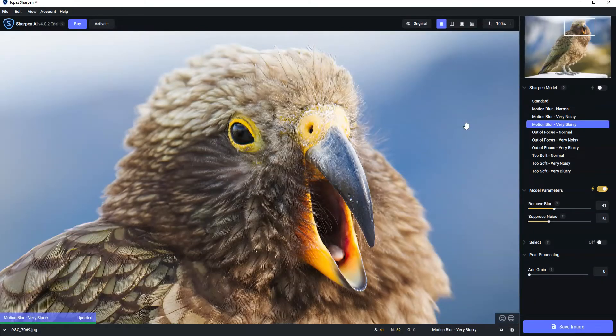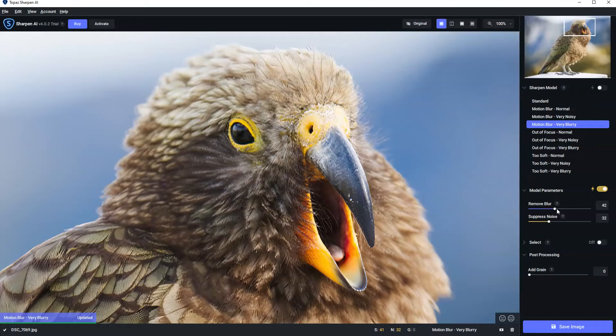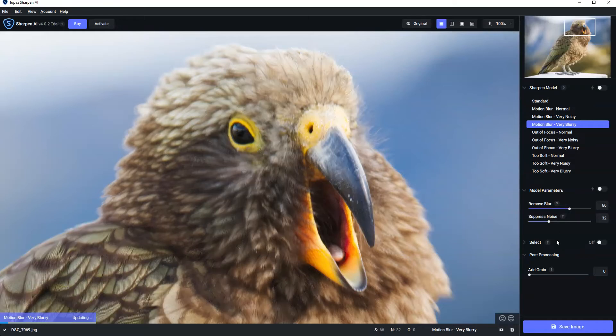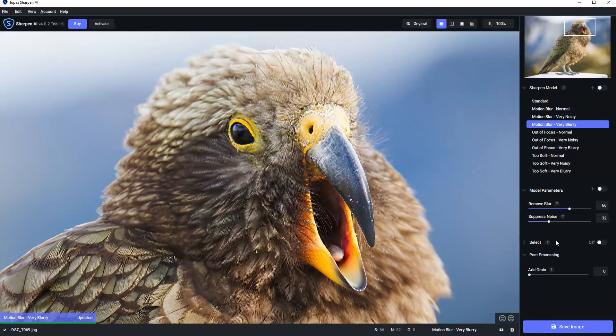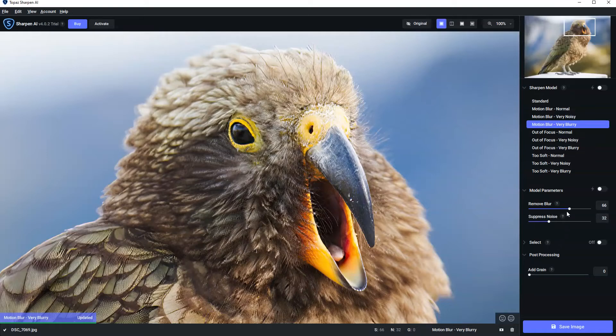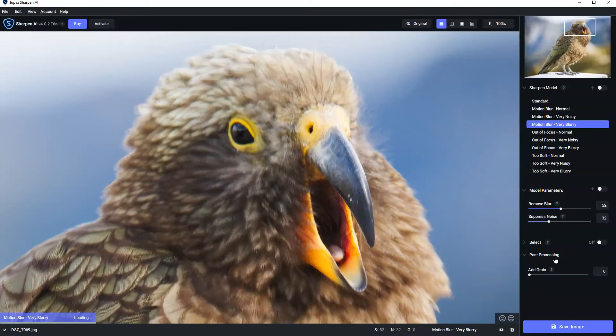You also have the facility to automatically fine tune the image. So this is pretty straightforward stuff. We have model parameters here. We have a slider here for remove blur. So I'm going to dial that up a little bit just to see what it looks like. It looks good. Maybe a little bit strong so we can dial it back a little bit.